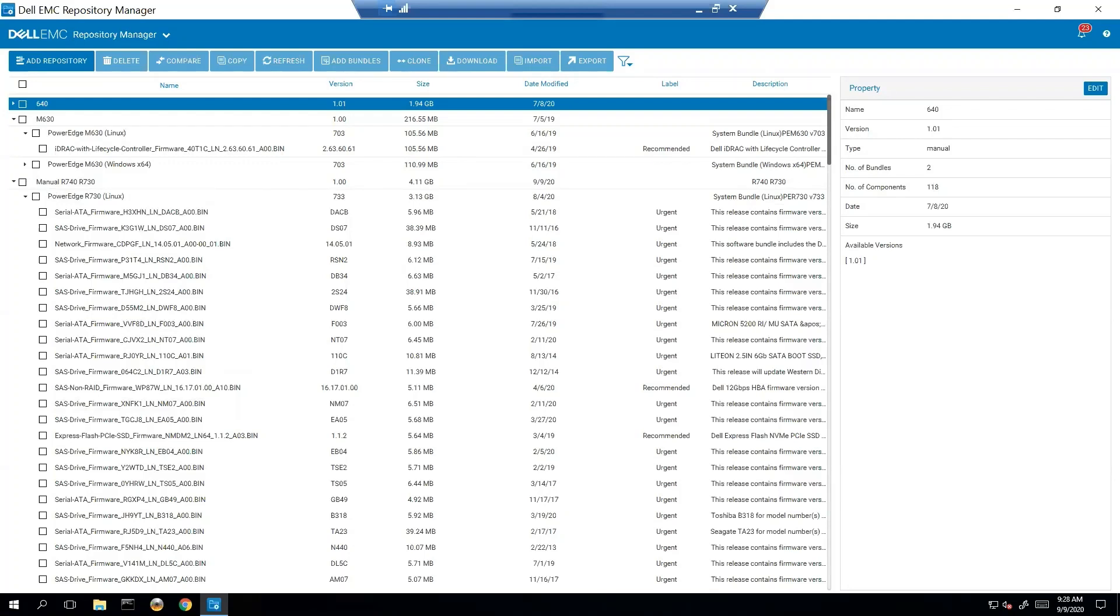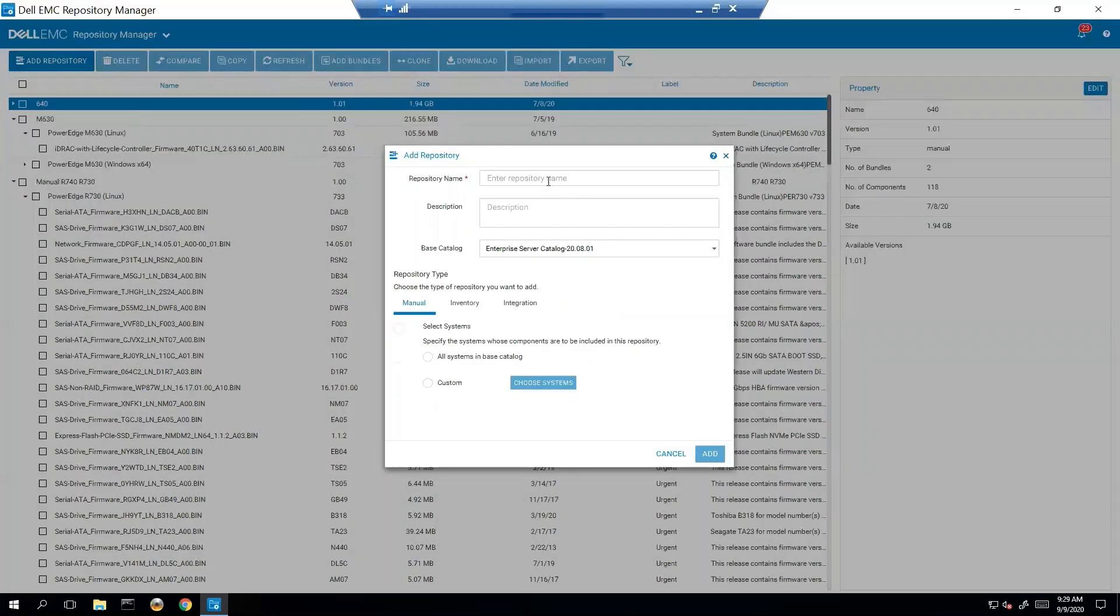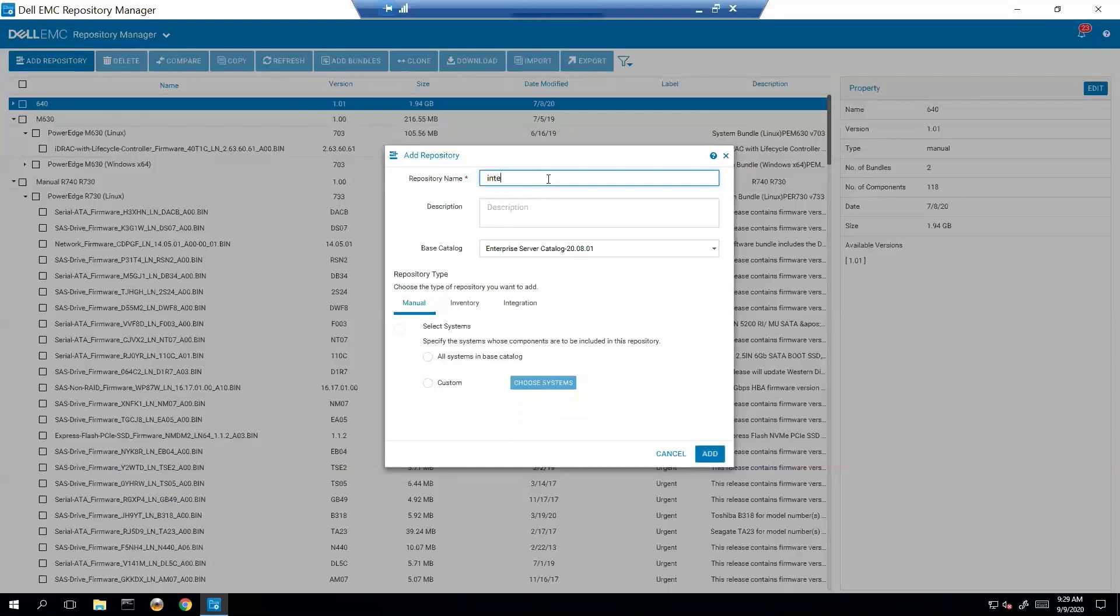So now let's try integration. Let's do an add repository. We're going to call this Integration.